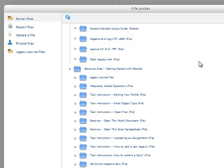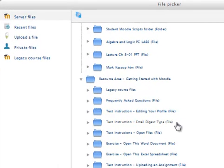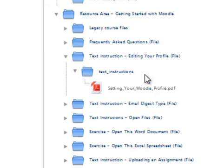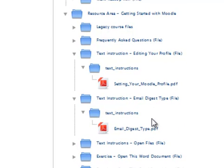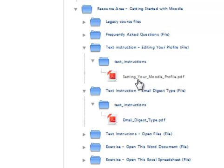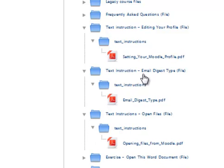I am looking at my server files in my Moodle 2 course, specifically my student orientation course. Below it, wherever you see a folder and in parentheses it says 'File,' that means a folder was created for each of those files. You can see how the file is embedded and each one has a single file in it — two folders just to get to one file. Wouldn't it be nice if I could store three files in one folder and call it 'Text Instructions'? Let's look at how we can do that.